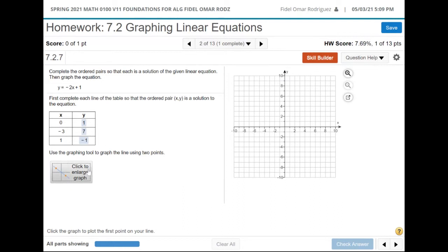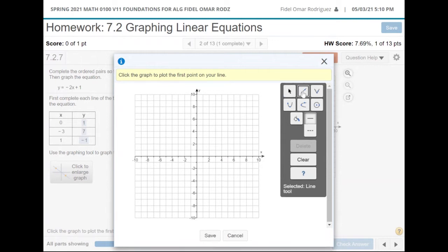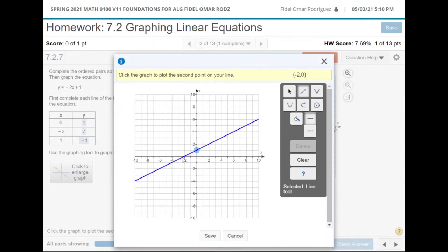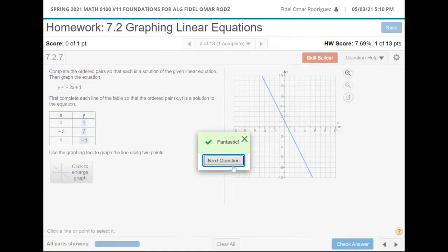Which two do I pick? It really doesn't make any difference. Let me get my line and pick the point (0,1). Notice up at the top in the yellow part, it says click on the graph to plot the first point on your line. I'm going to make sure I'm finding the point (0,1). Then I can pick the point (-3,7): go 3 to the left and up to 7. It's only going to let me pick two points, so I'll hit save, check my answer, and we got it.